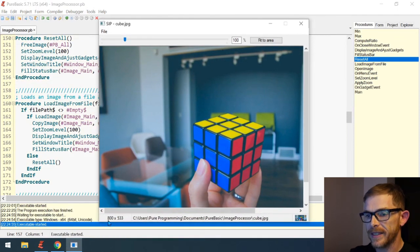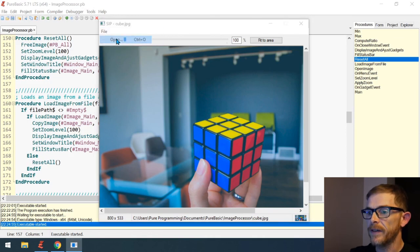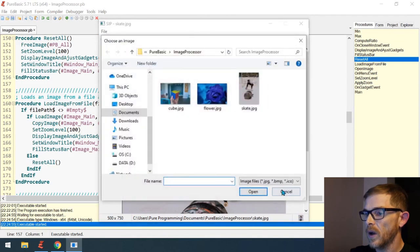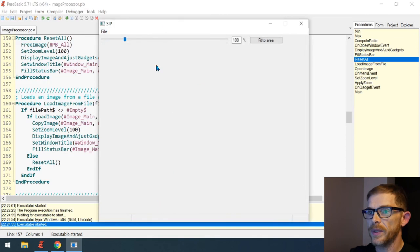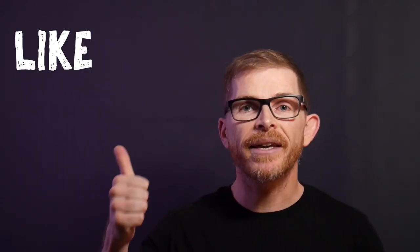The status bar is there with size, path, and thumbnail, and we have our title showing 'cube.jpeg'. Opening another image updates to 'skate.jpeg' and the status bar updates too. Opening a non-image file resets everything. Good job and we're done — don't forget to like, comment, subscribe, and check out the merch. Thank you for watching and I'll see you very soon.